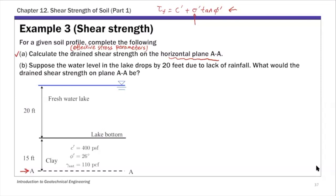Given the Mohr-Coulomb failure criterion, to calculate the shear strength on this plane we need: first, the two strength parameters, which are given; and second, the normal stress on this plane. For this horizontal plane, the normal stress will be the vertical effective stress on that plane — sigma n prime.